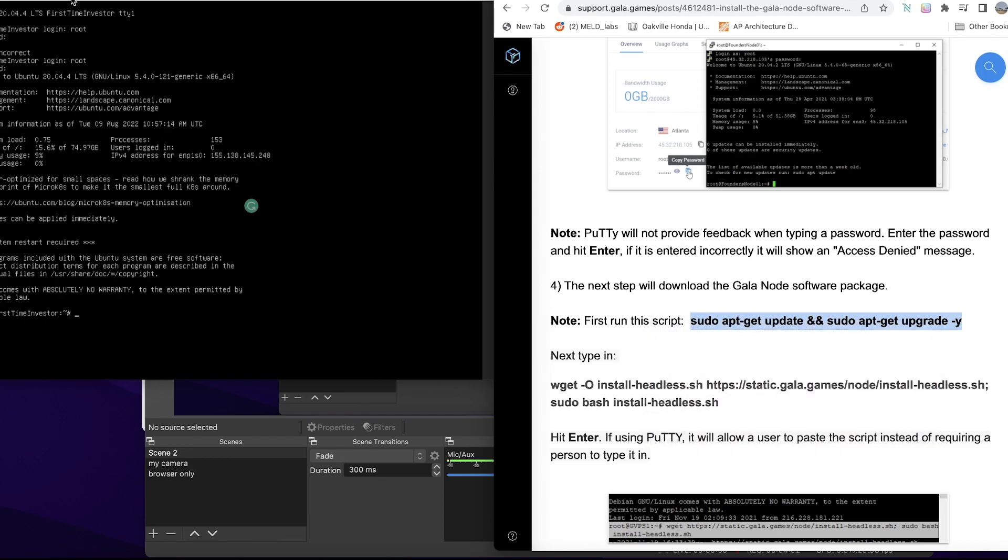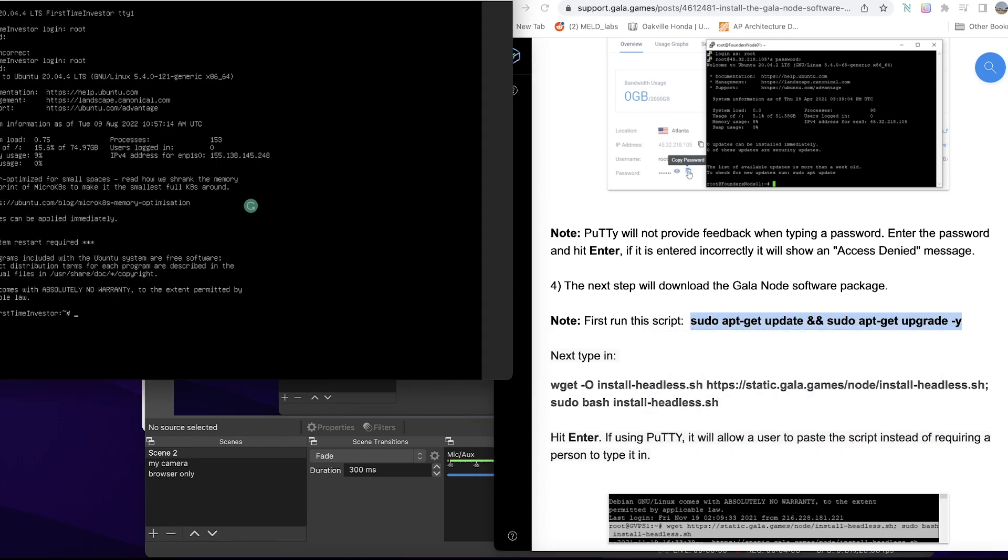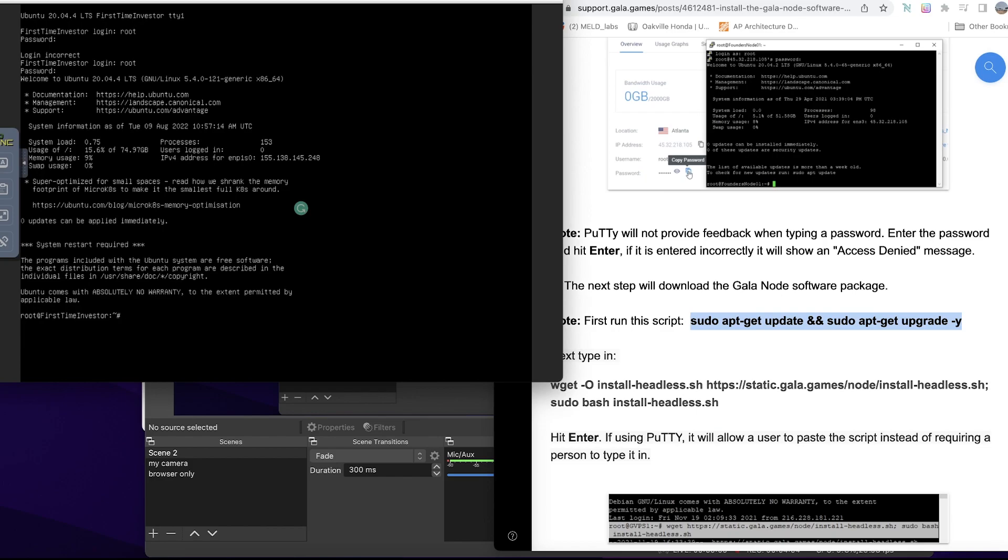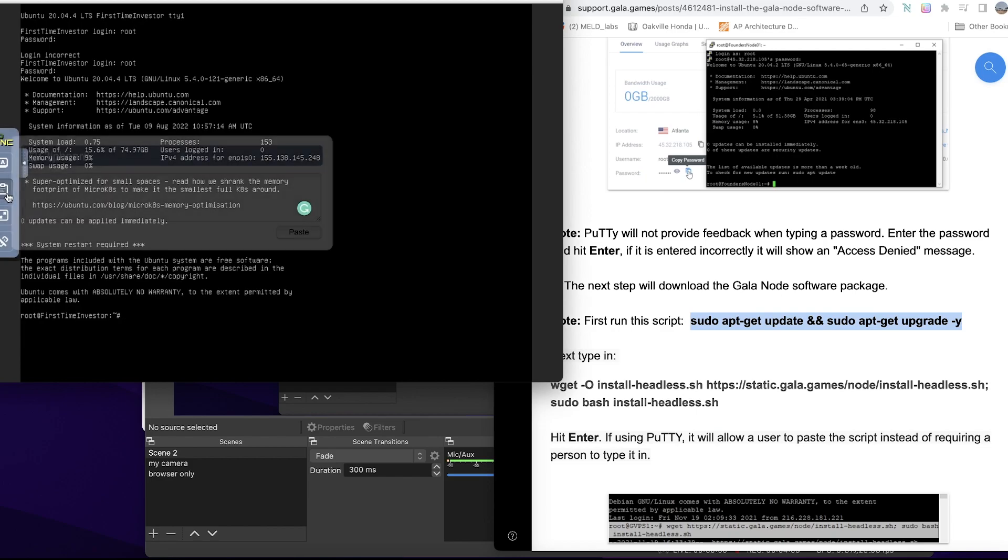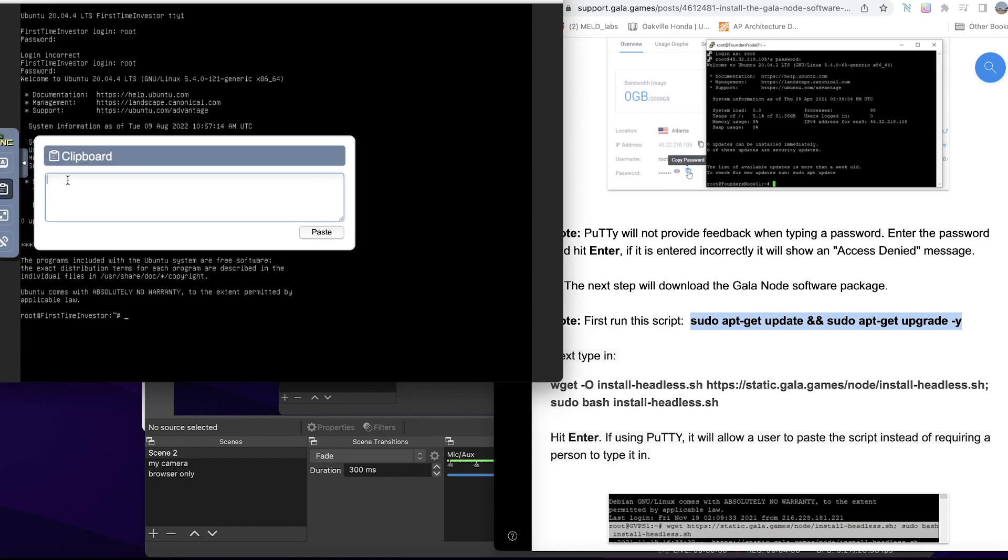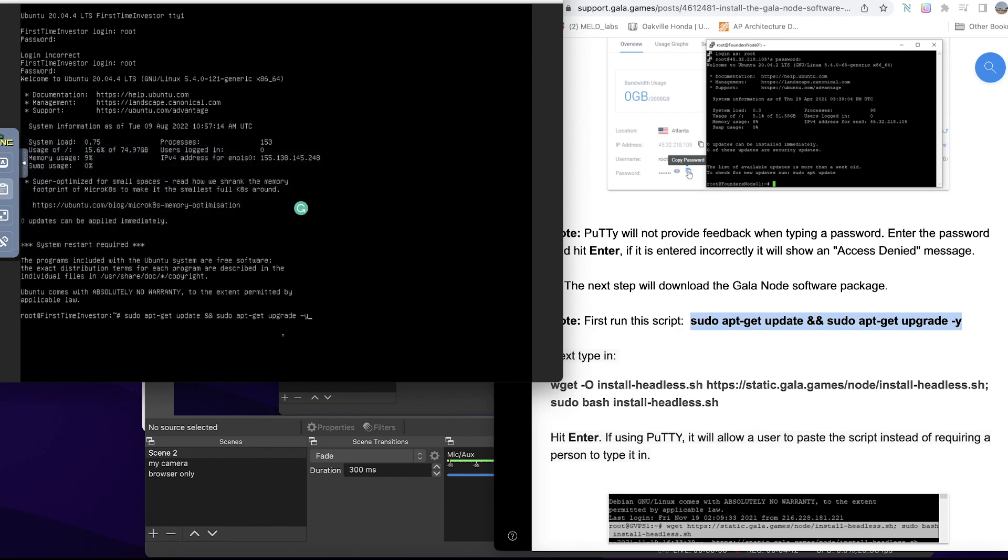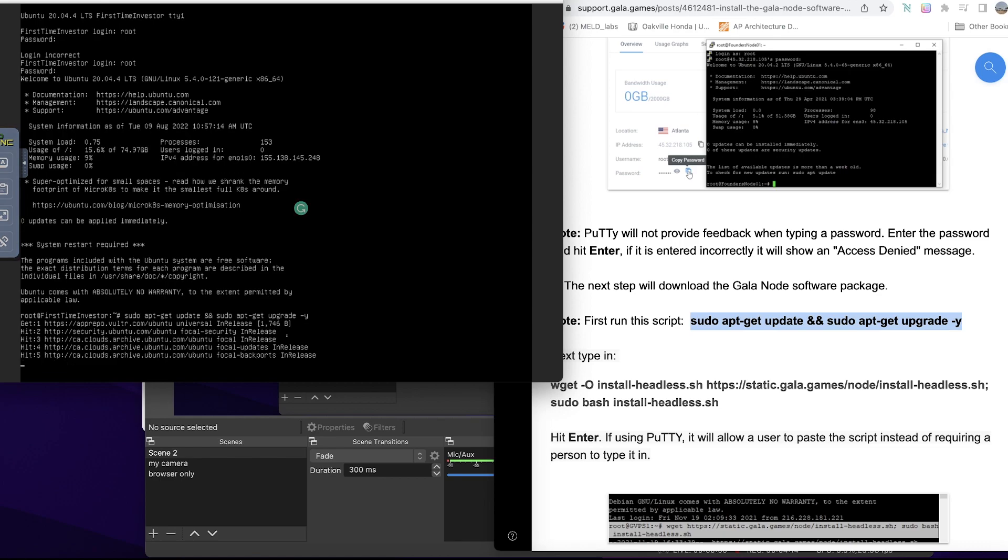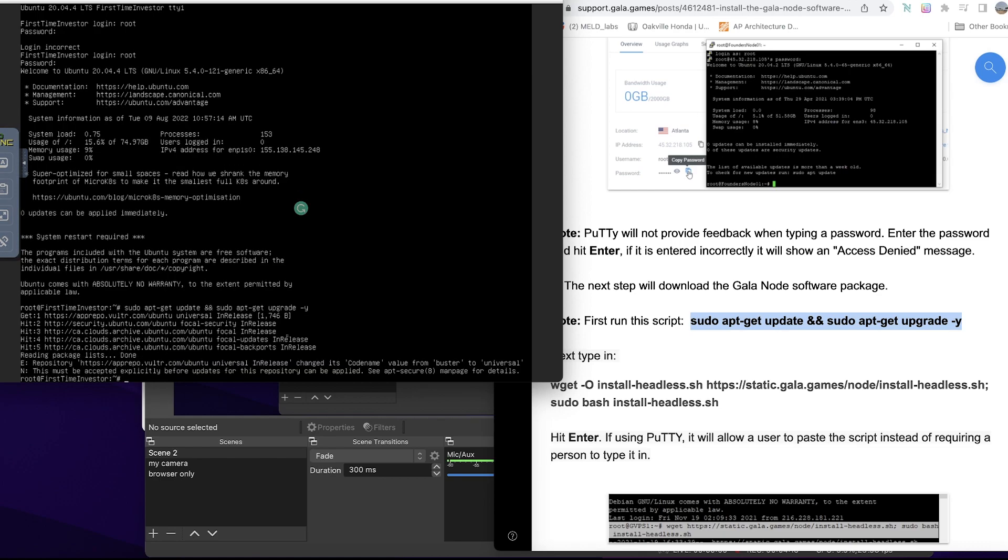So we do this: copy, I use the paste function here, command V and paste. Minimize this, click in here and Enter. It's installing.